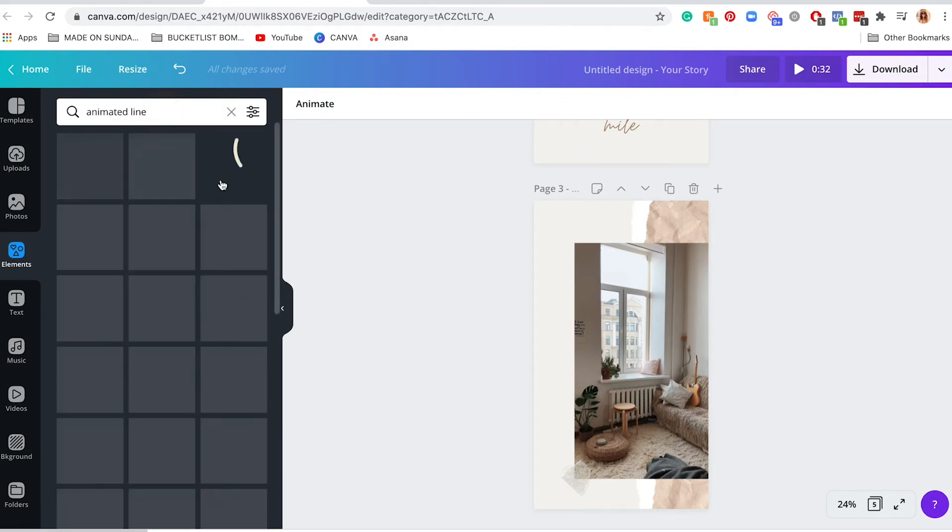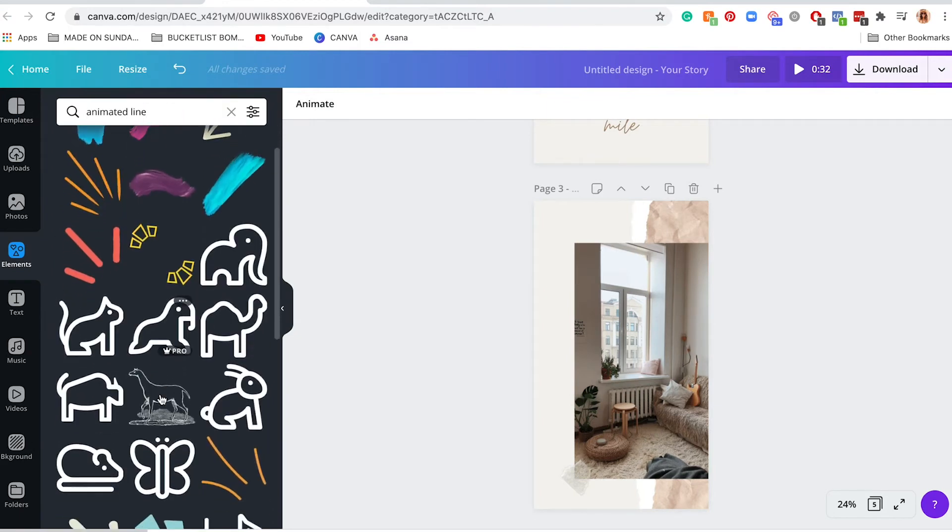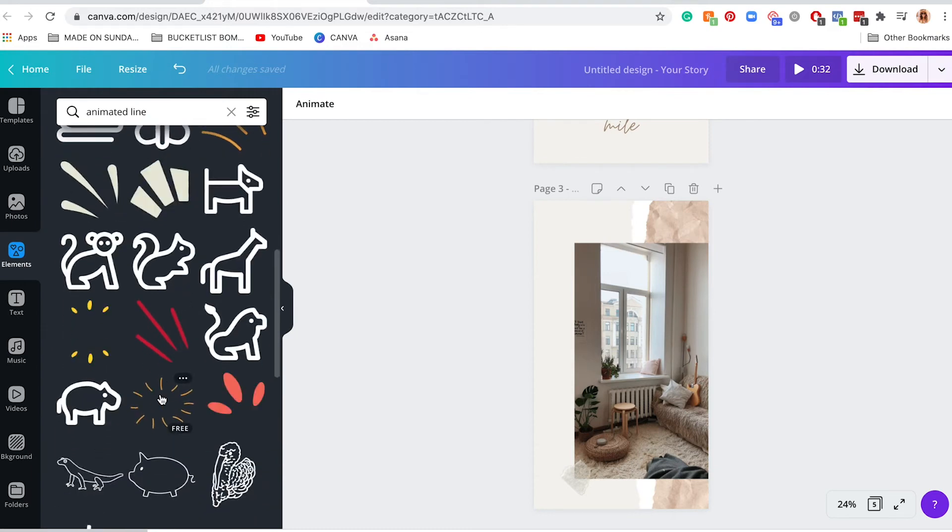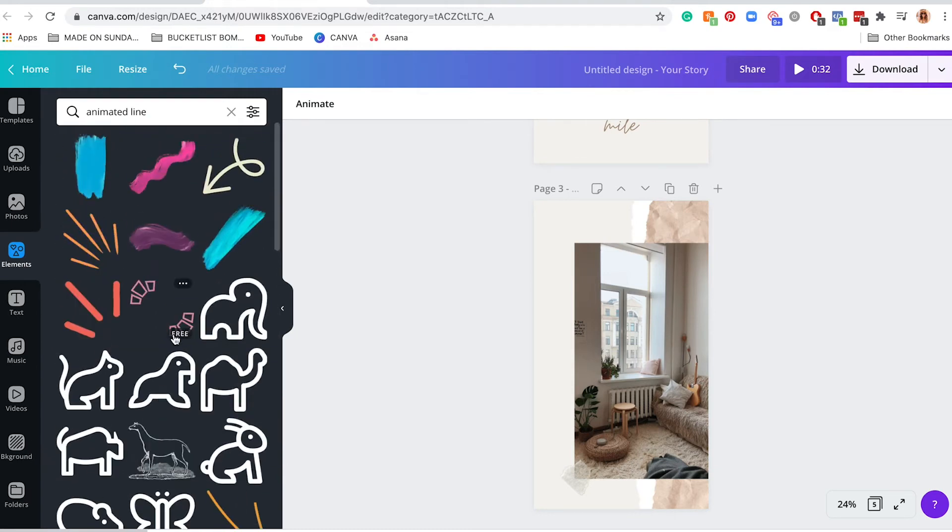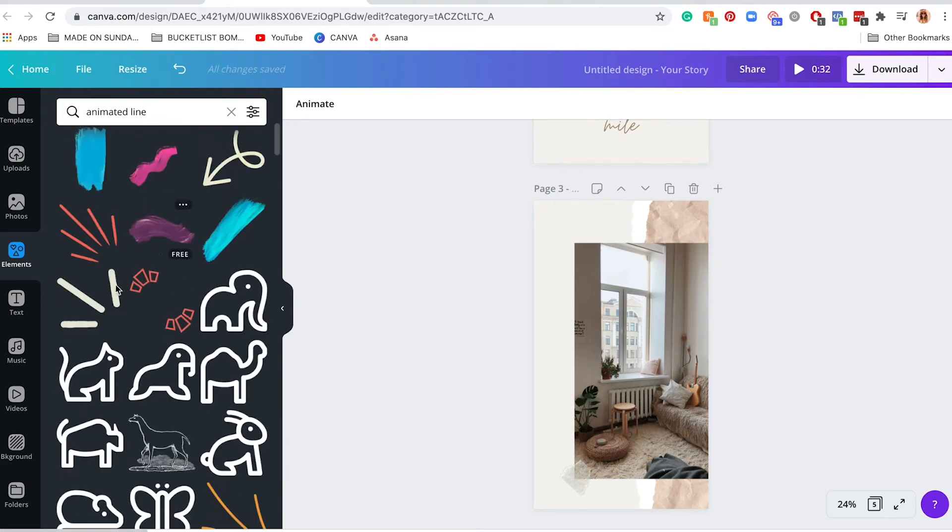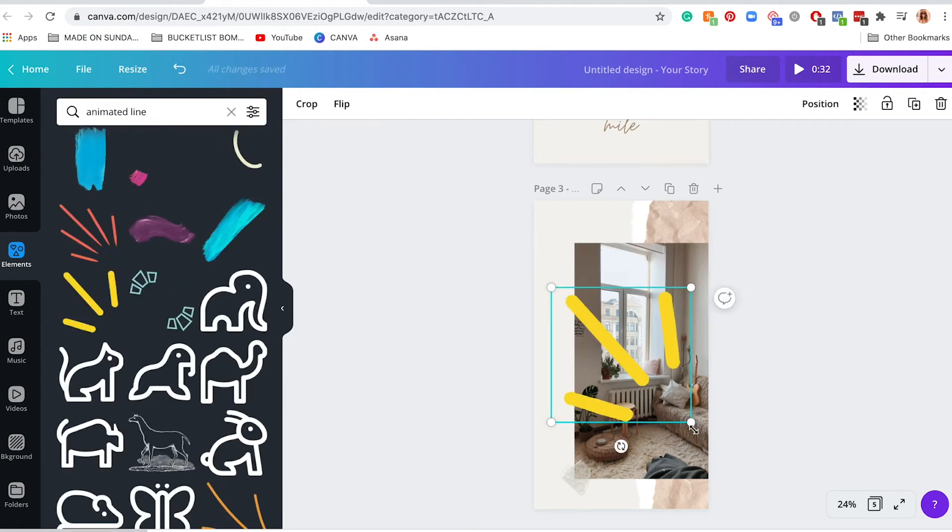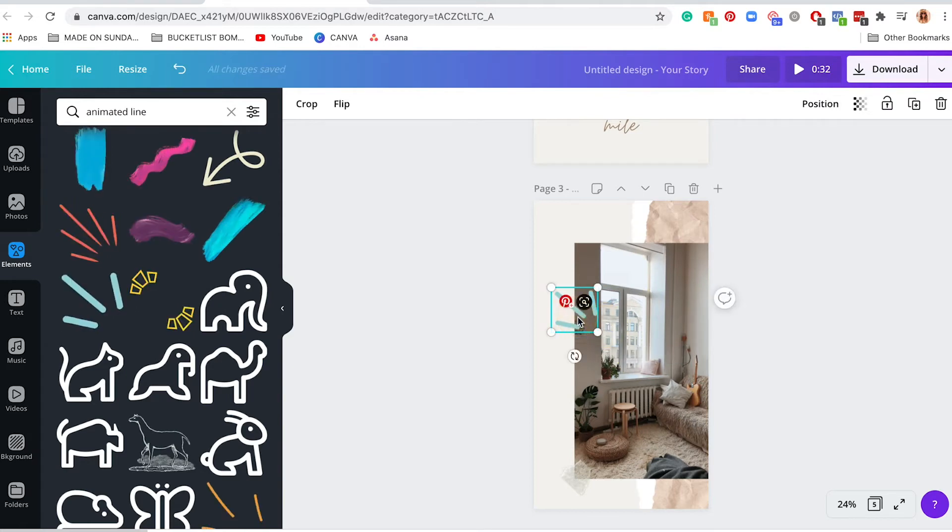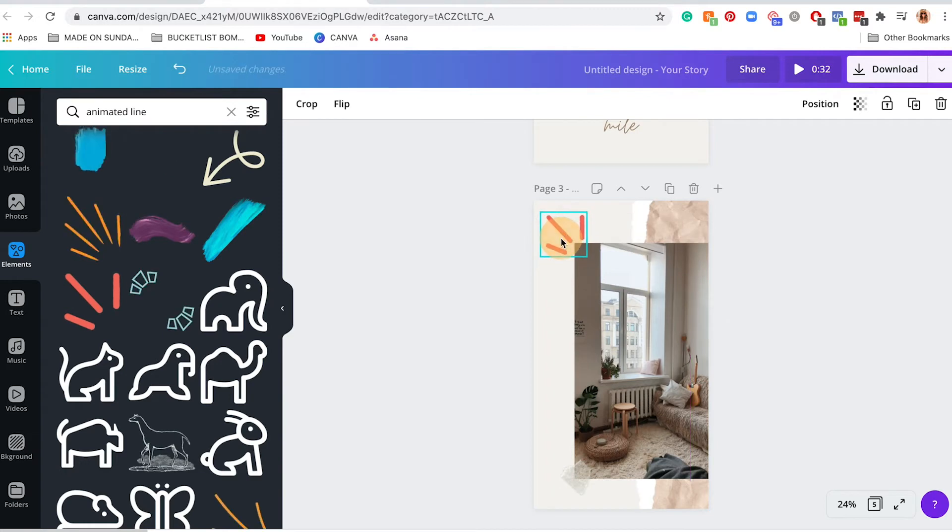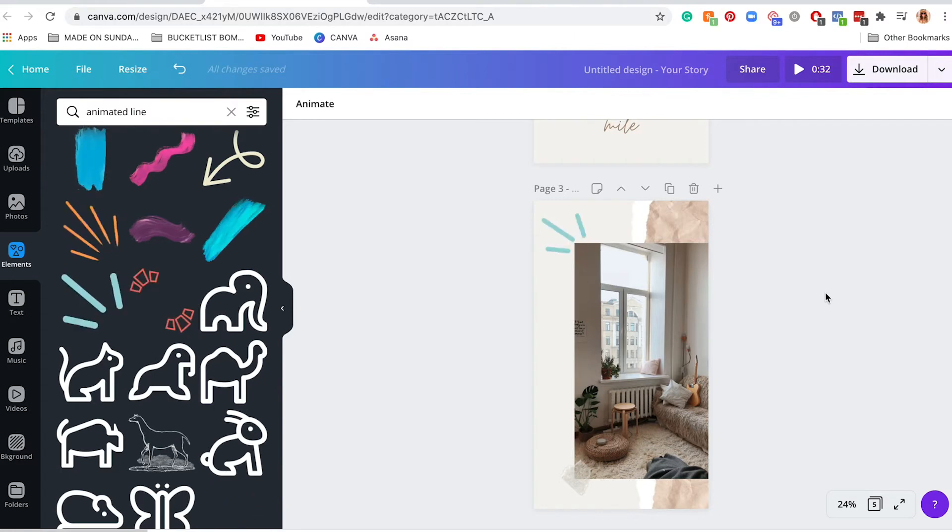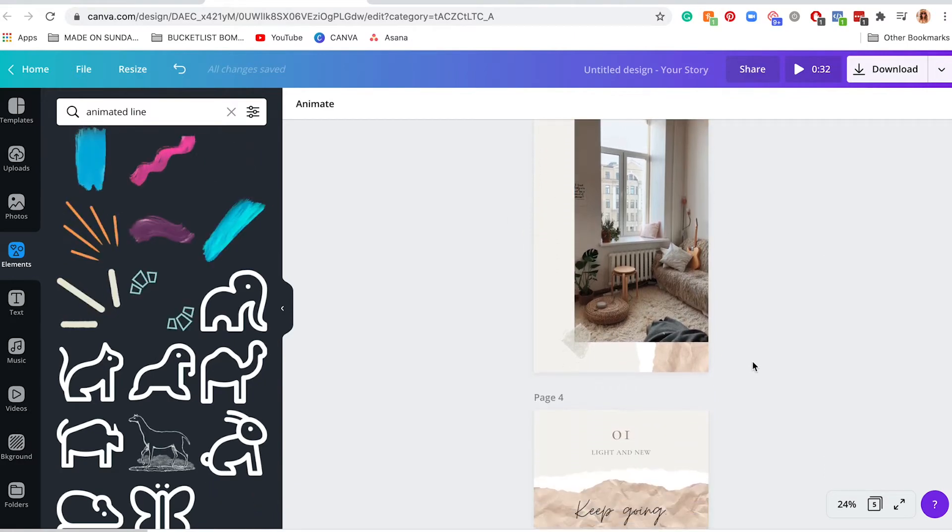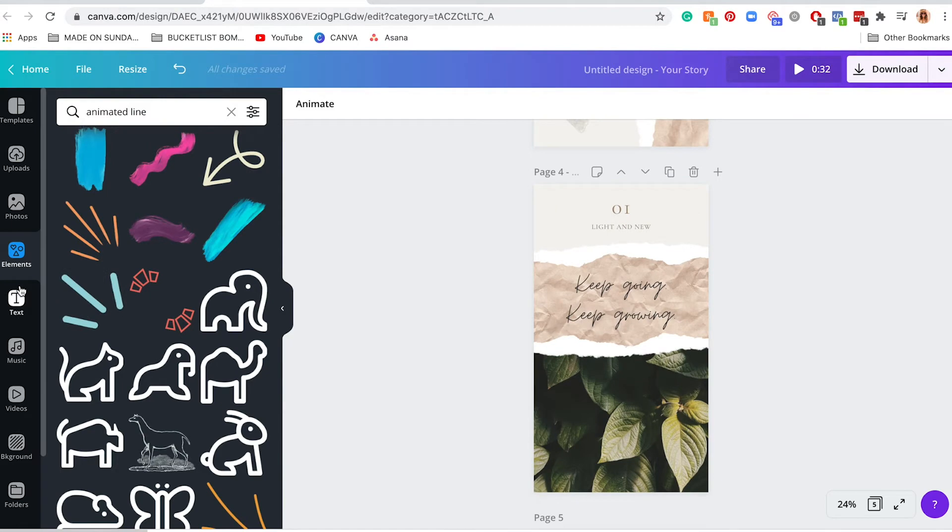All right, let's say for this one I wanted to add animated line. Maybe I wanted to do a really cute accent in the corner. Let's use this one right here. I think that's really cute. All right, so you can just reduce the size, and then I'm going to put it right in this corner. And if you click on this, you can just change the direction of that to make sure it's on the corner. So that's really cute.